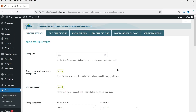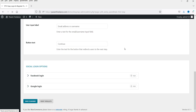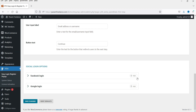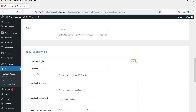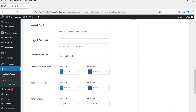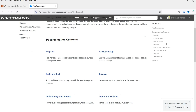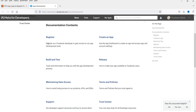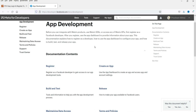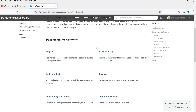Now let's see how we can add the social media login. Go to First Step Options, scroll down and here you will see Facebook Login — enable it — and enable Google Login. For Facebook, you will need a Facebook App ID and App Secret. You need to create an app on the Facebook developer platform to gain access and get the App ID.